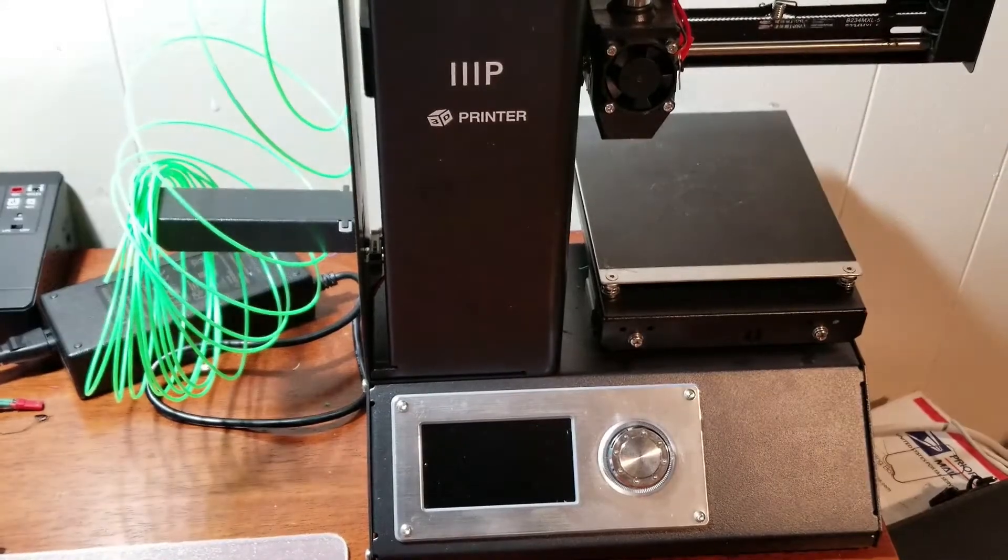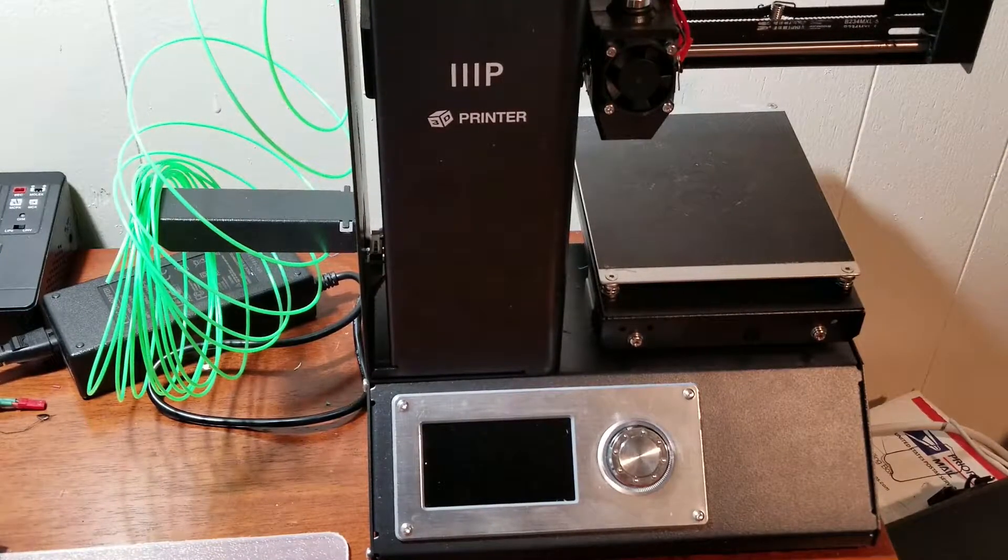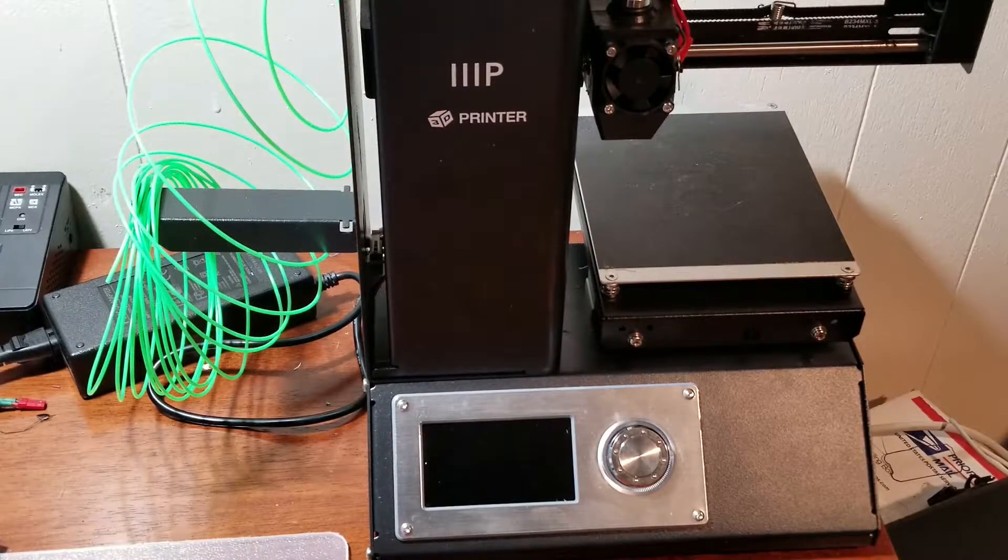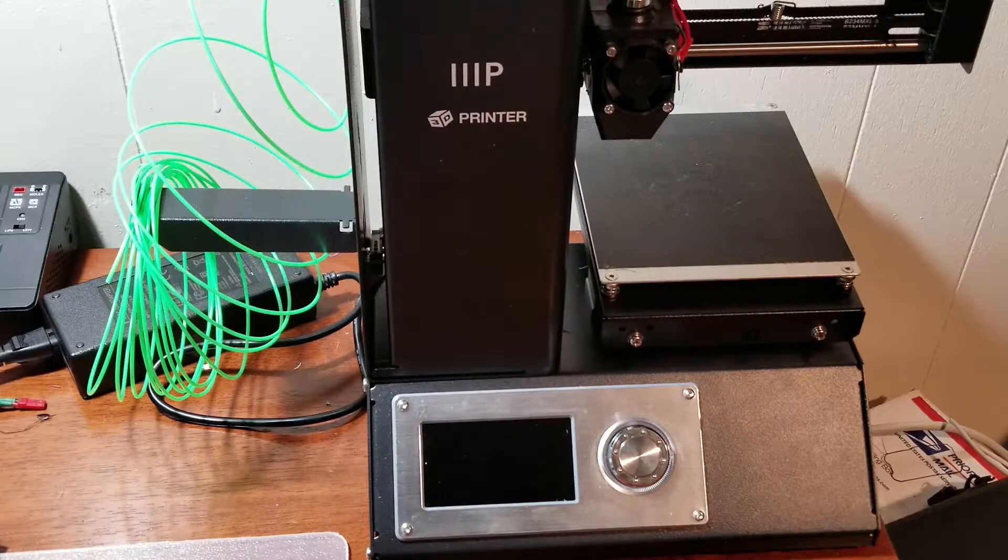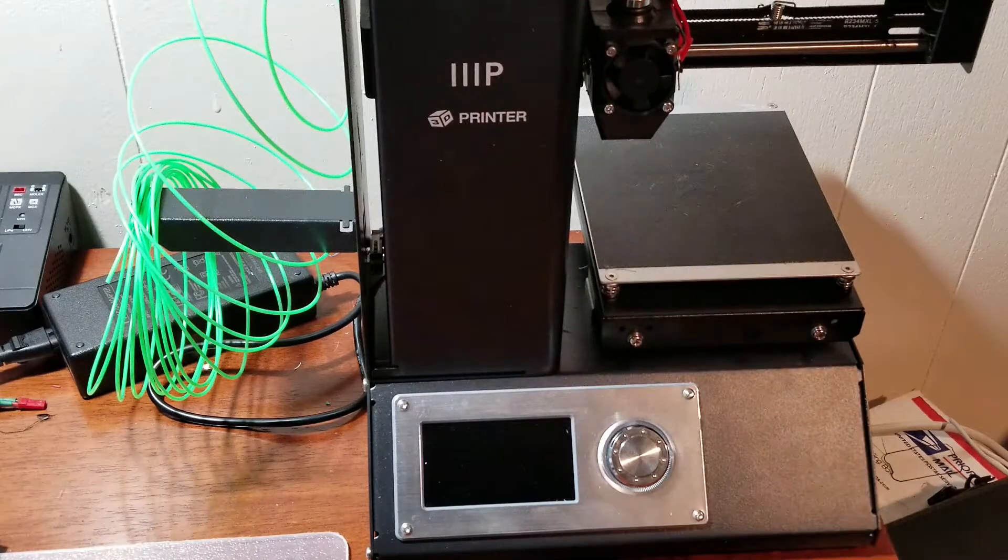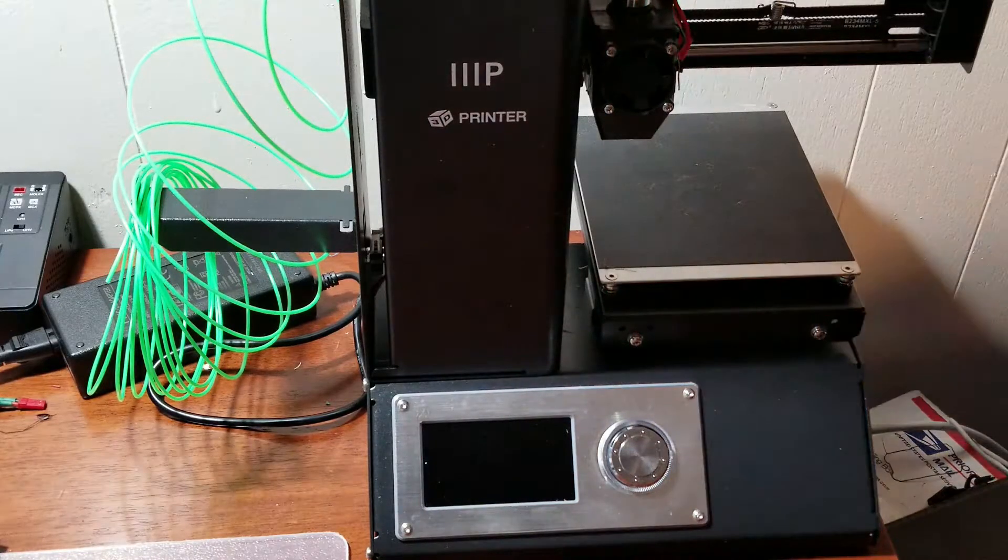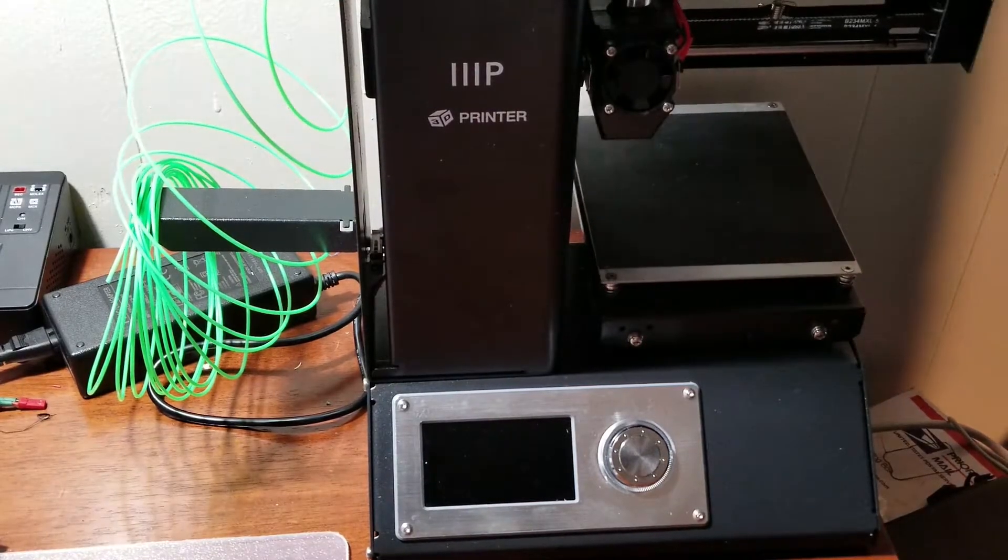So this is the Monoprice Select Mini version 2. This thing is fantastic. I mean, out of the box, it took me about 15 minutes to start printing, if that.